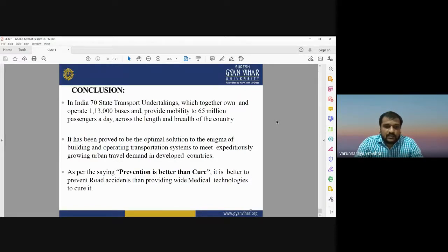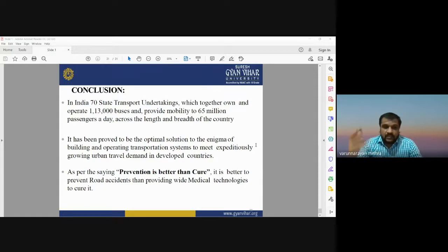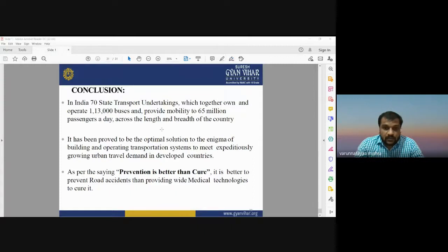In conclusion, India has about 70 state transport undertakings that together own and operate around 13,000 buses providing mobility to 65 million passengers. This has proved to be the optimal solution to the challenge of building and operating transportation systems to meet rapidly growing urban travel demand. As the population and vehicle numbers increase, proper traffic management systems are essential to save time, money, and avoid possible accidents in heavy traffic — demonstrating the importance of advanced traffic management systems.